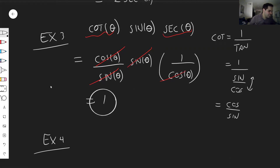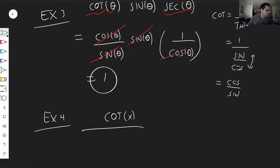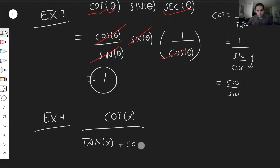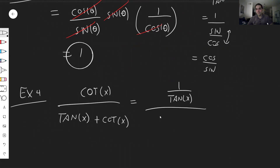Next example: cotangent of x over tangent of x plus cotangent of x. Cotangent — instead of saying cotangent, just say one over tangent. Why make stuff so complicated? So you have one over tangent of x, over tangent of x plus one over tangent of x.